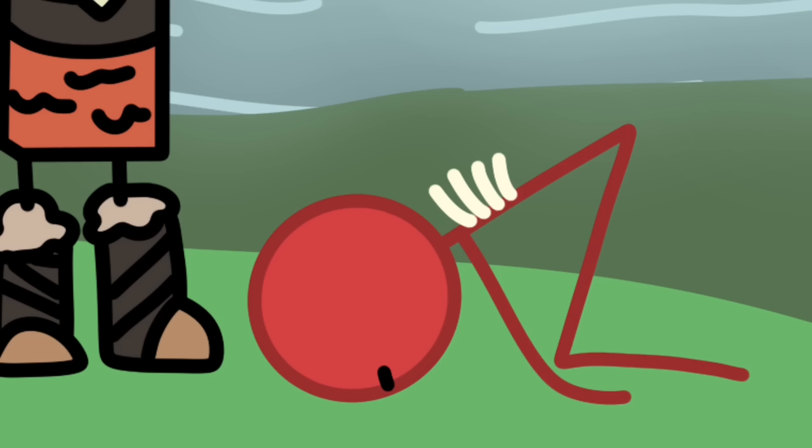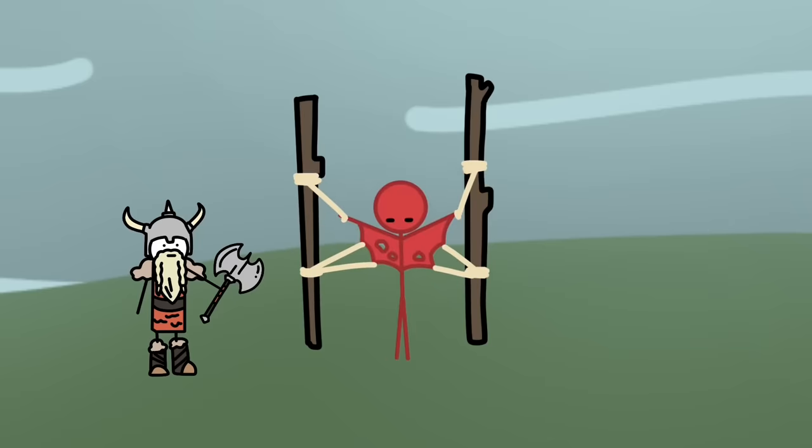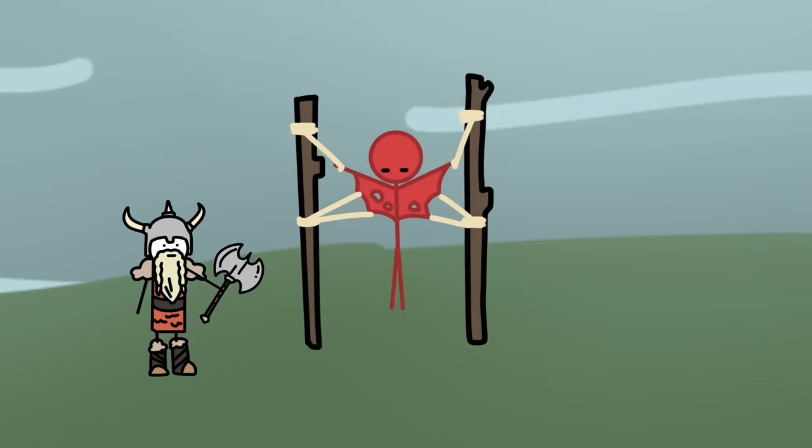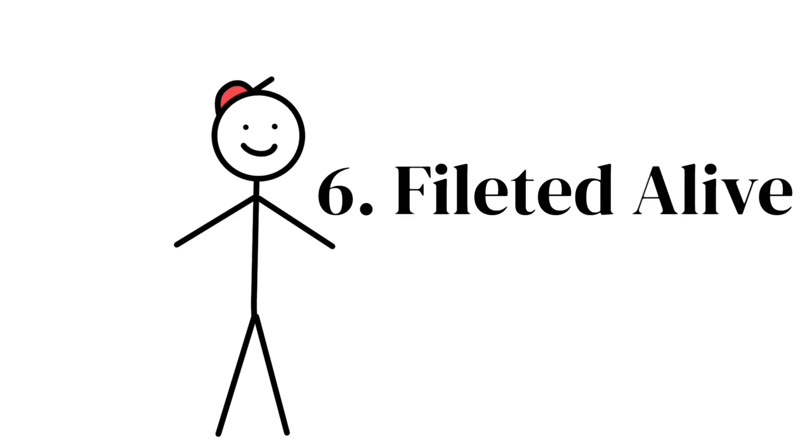By the time the lungs were removed, the victim was dead and covered in blood, and typically the body would then be hoisted on a stake to be displayed. Vikings were savages. 6.